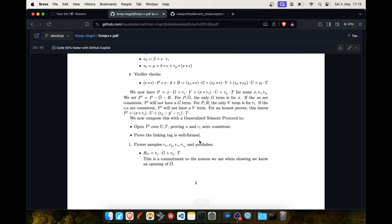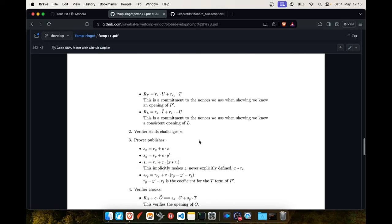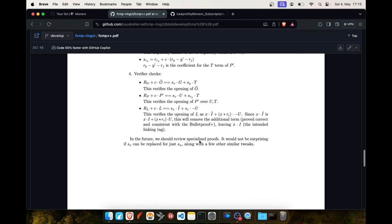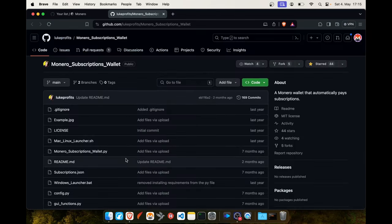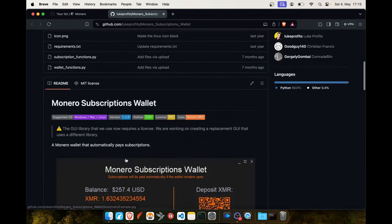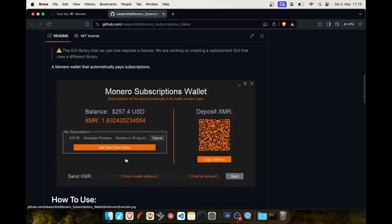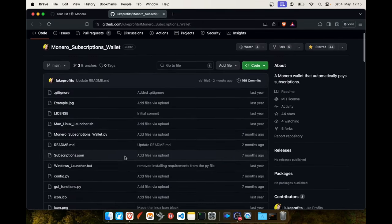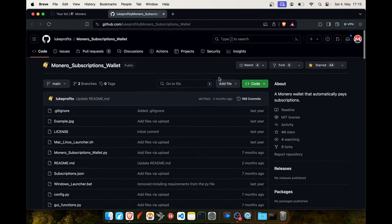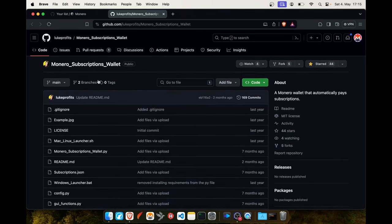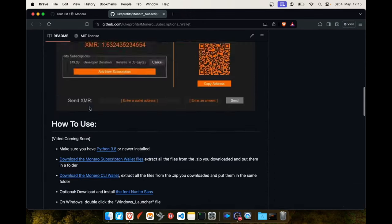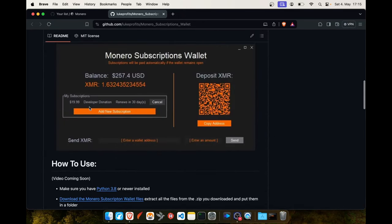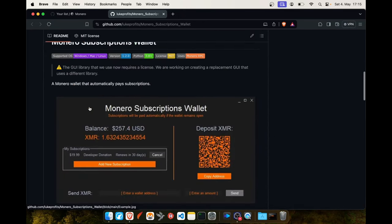And this wallet, the Monero Subscriptions Wallet, there's still no release but I'm seeing always some good progress of this wallet. So really nice. This was the dev report for this week. Thank you all for listening and see you guys next time.